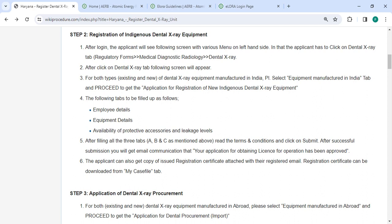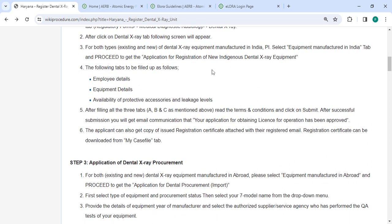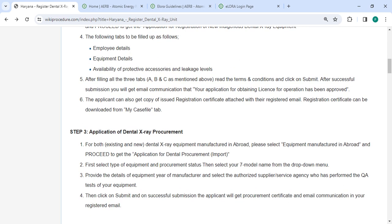After login, click on the Dental X-ray tab and the following screen will appear. For both types of dental X-ray, for manufacturers in India you can select the 'Equipment Manufacturer in India' tab and proceed to get the application for registration of new Indian indigenous dental X-ray equipment. The following tabs have to be filled: employee details, equipment details, availability of protective accessories, and leakage levels.